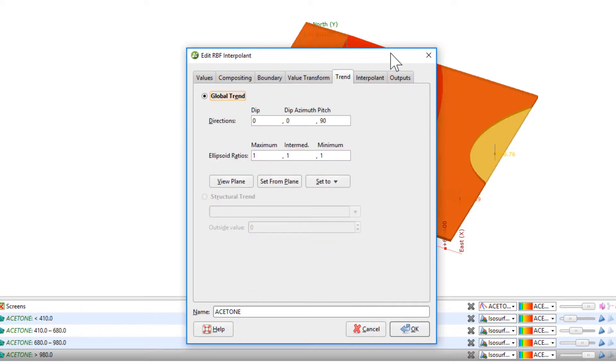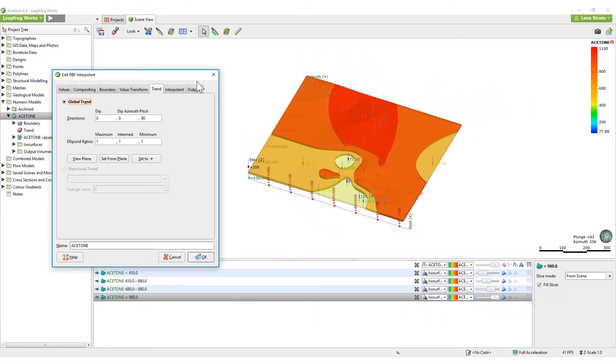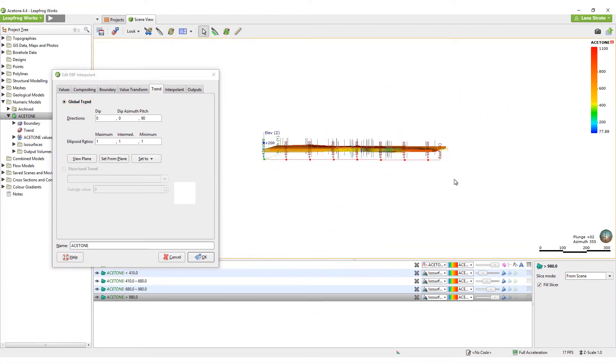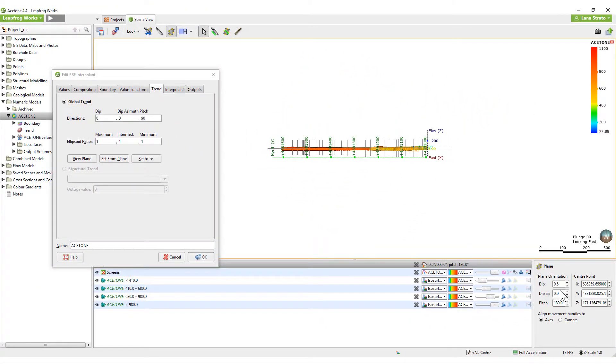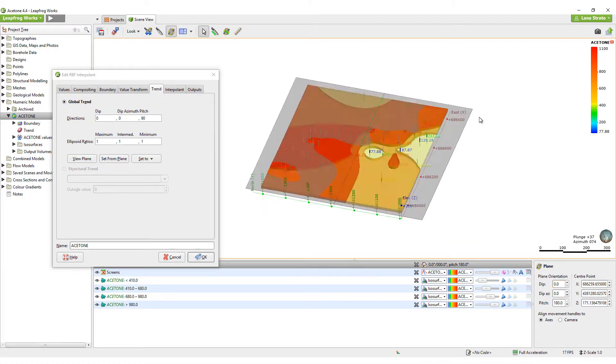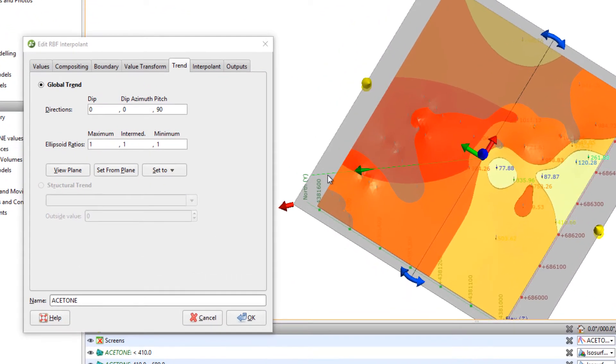Given the geometry of this unit, I will add a flat plane and point the green arrow in the direction that I would like to see improved connectivity between the holes. Once the plane is set, click on the Trend tab and Set from Plane.